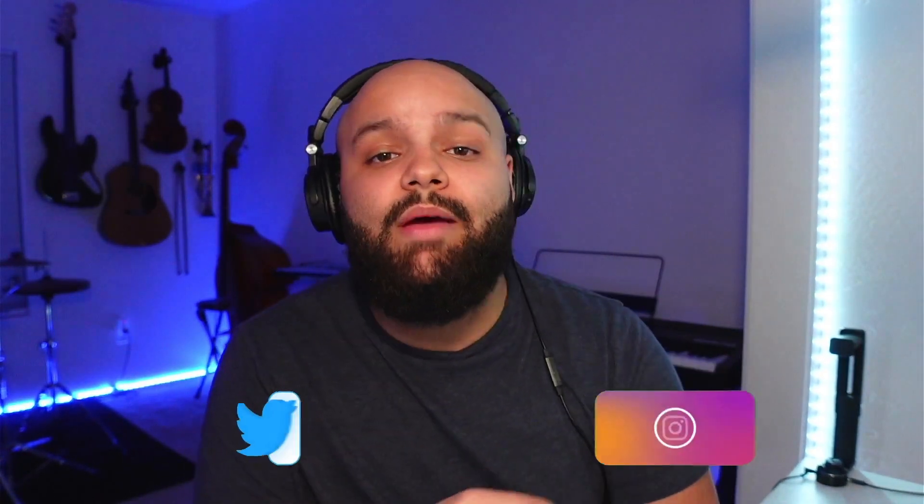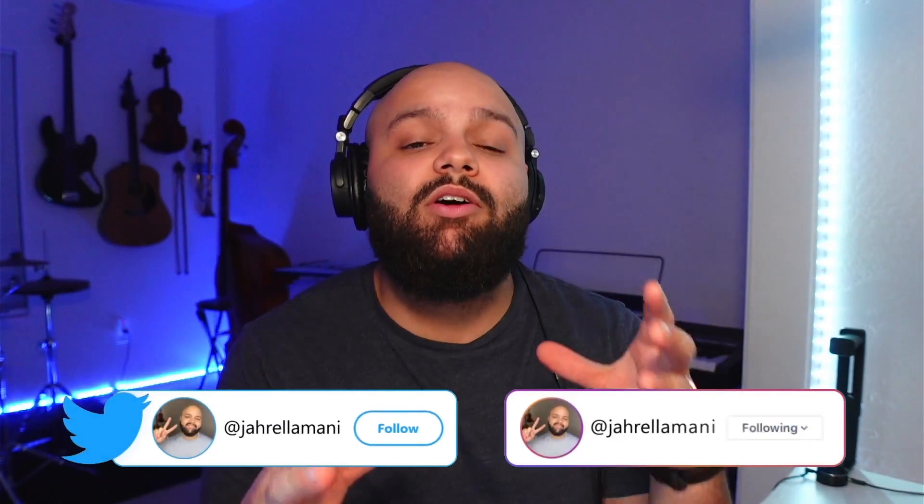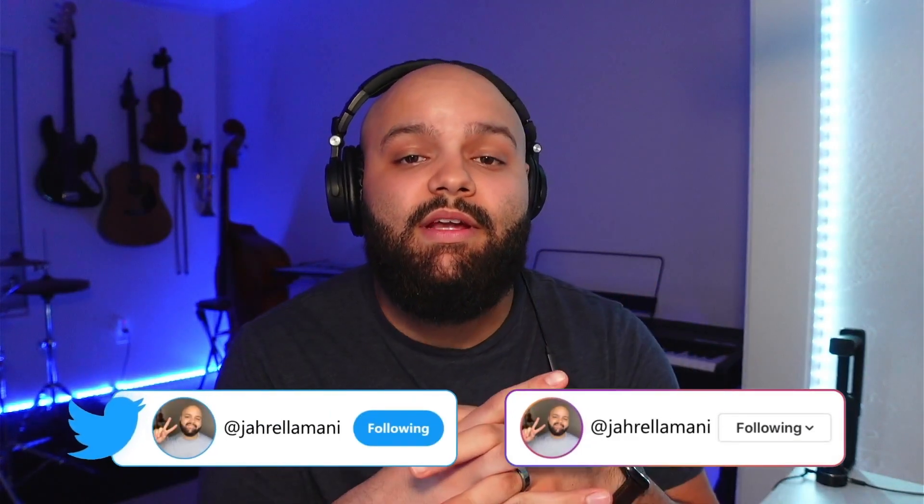So hopefully this helps you guys. If you have any other questions, feel free to drop them down in the comment section. If you want, definitely follow me on Twitter and Instagram. I respond to all the DMs that I get, so definitely do that. Until next time, creatives, go make something dope and I'll see you in the next video.